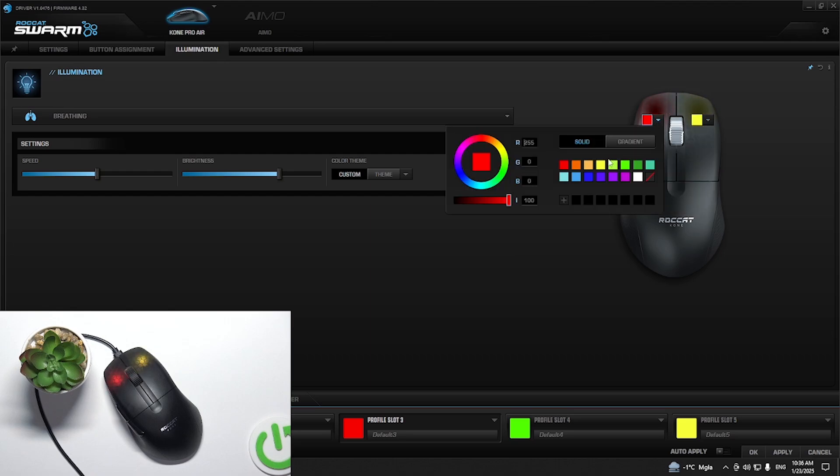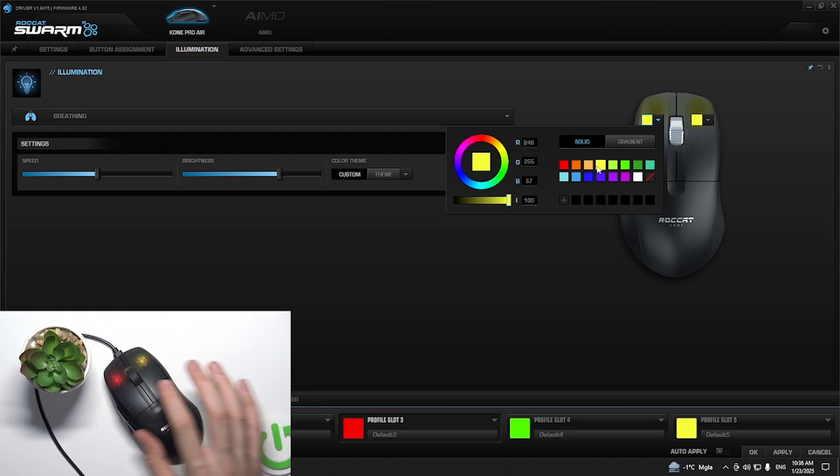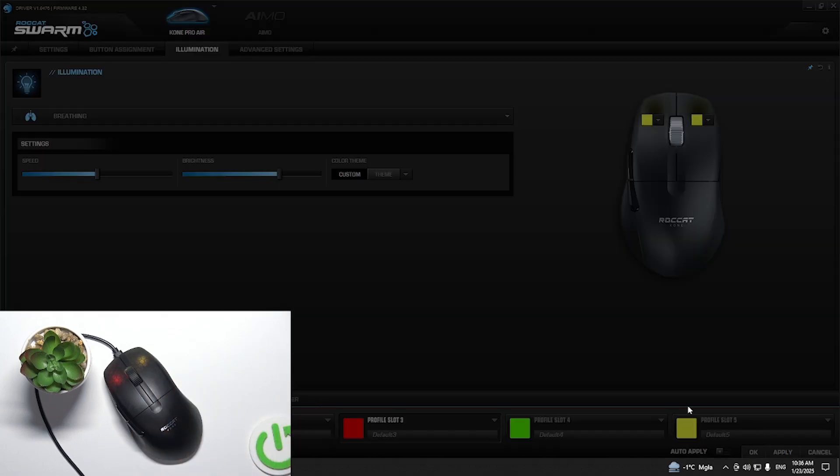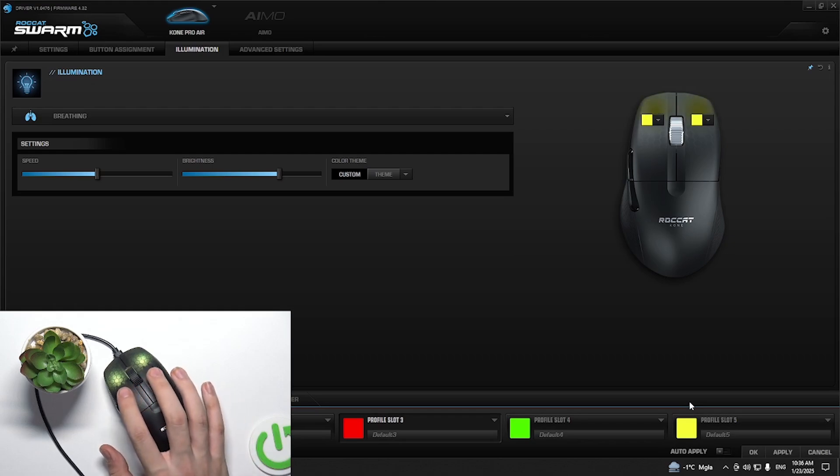For example, yellow here and yellow here, and now if we click apply you will see glowing yellow buttons over here.